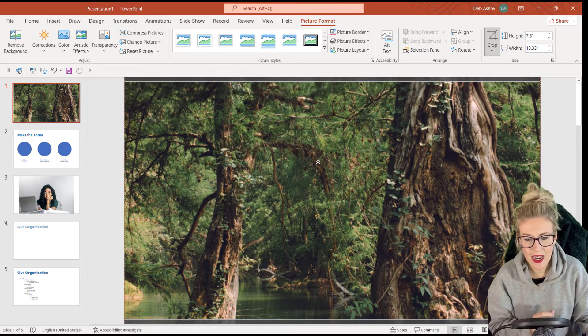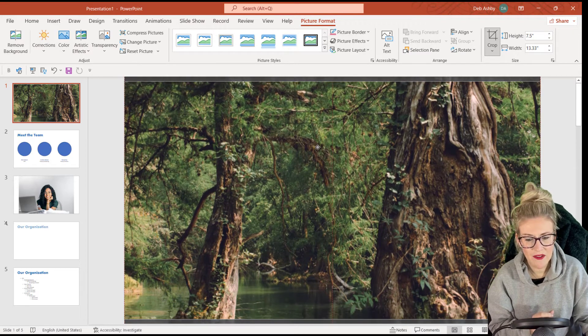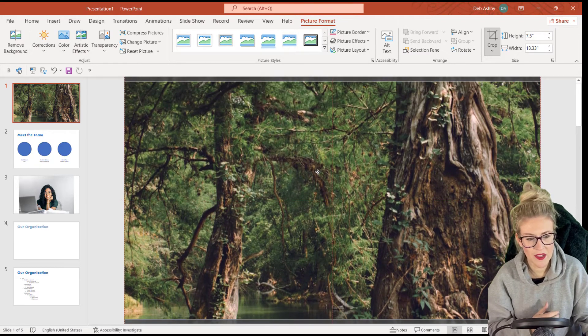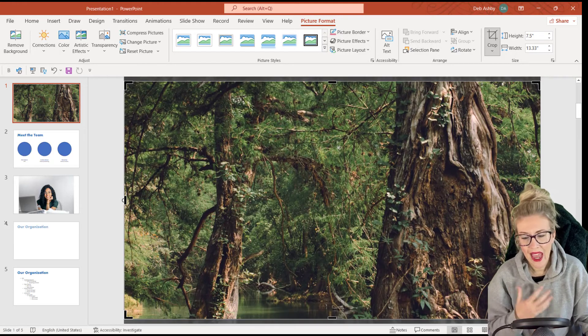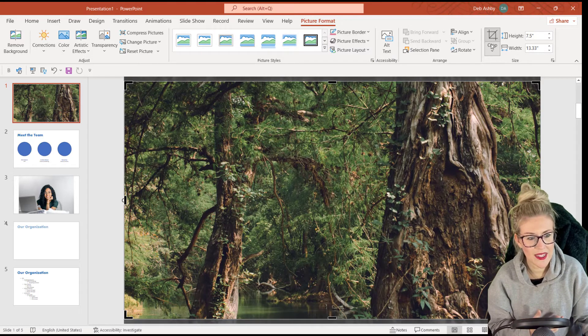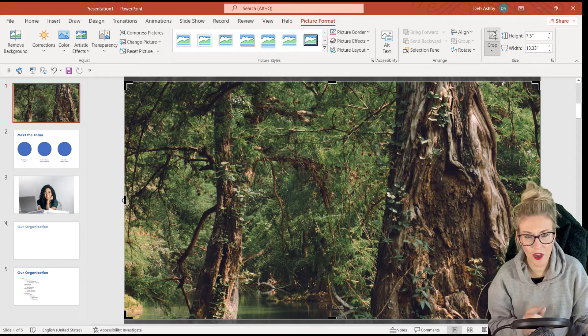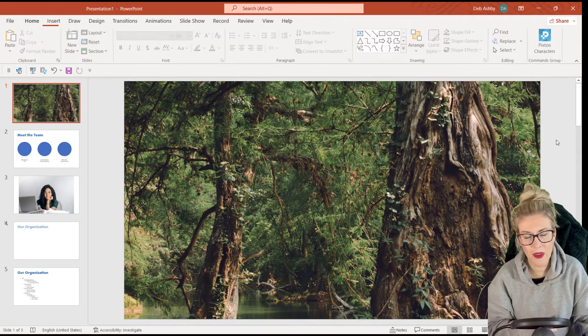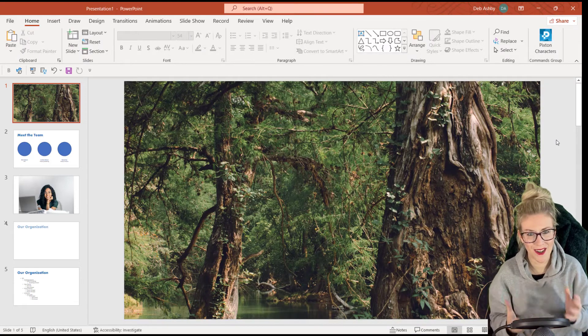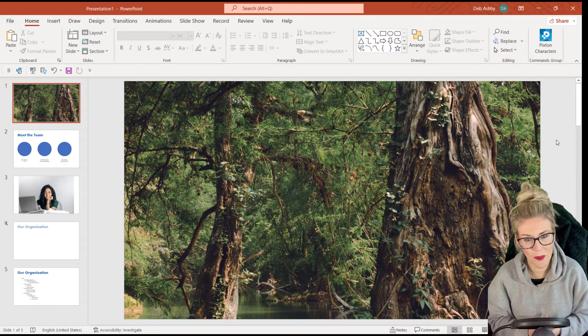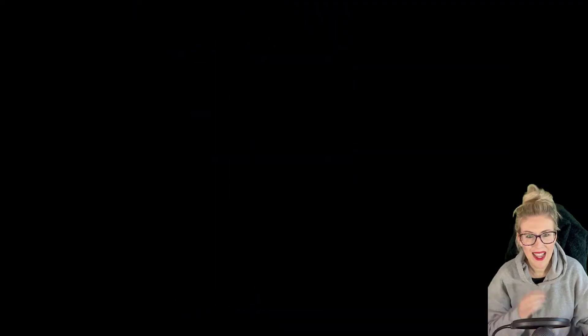We can then move this around to show specific parts of the picture. And once we're happy with it, we can simply click the top half of the crop button to crop that picture to the size of the slide. So that is the first way that you can use crop and fill.